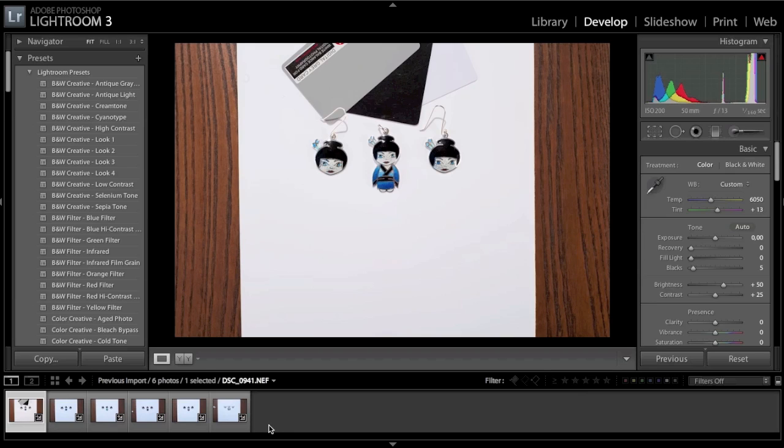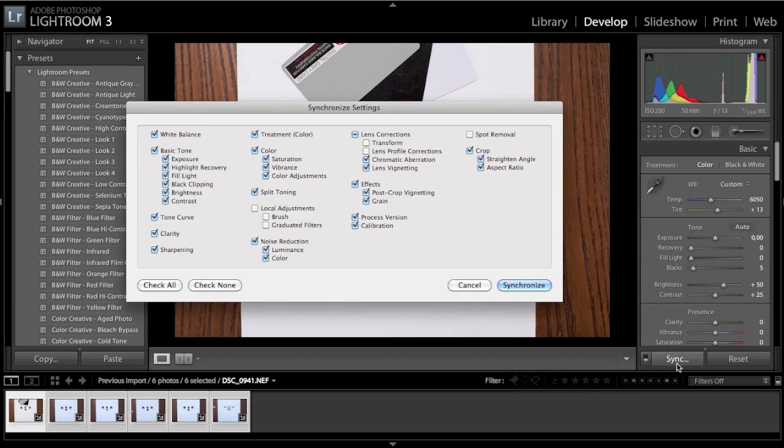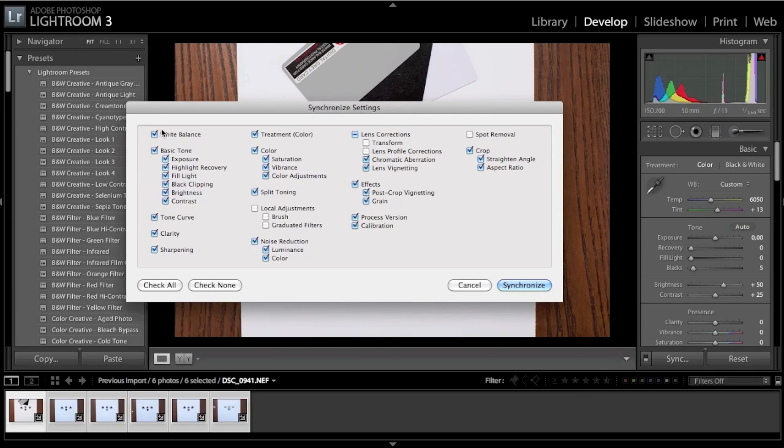Select them all, and to the right here you have a button called Sync. Now press that one, and a dialog box will open up. Make sure that the checkbox for white balance is checked, and then press the synchronize button.